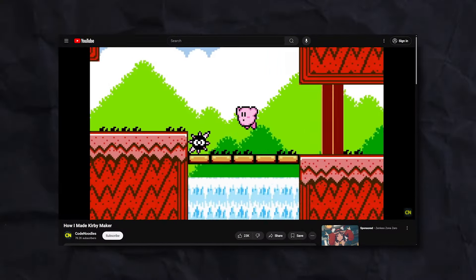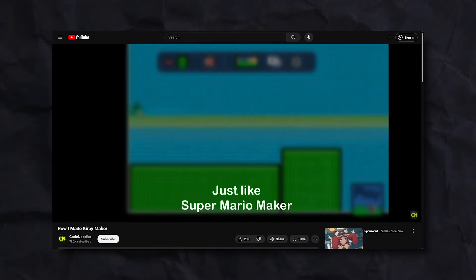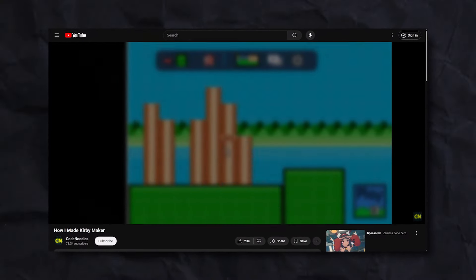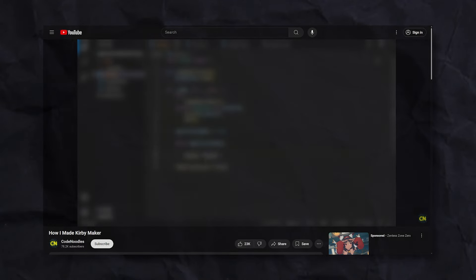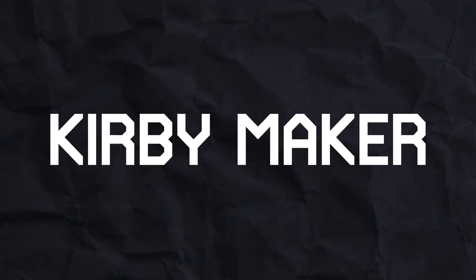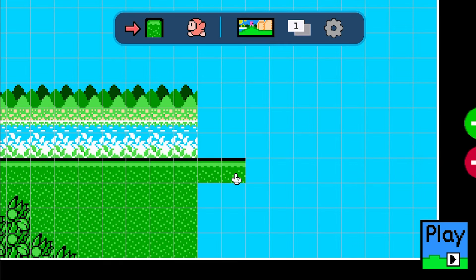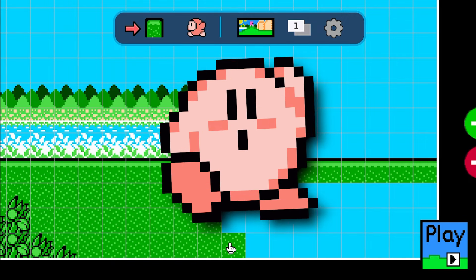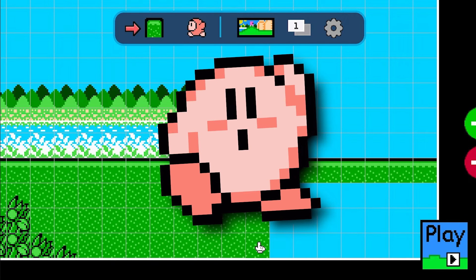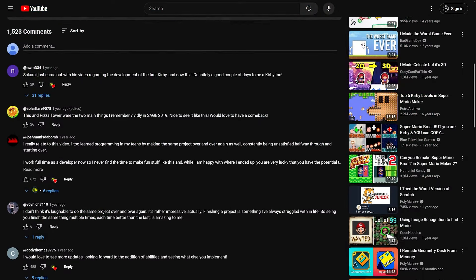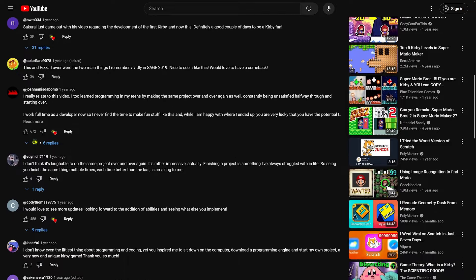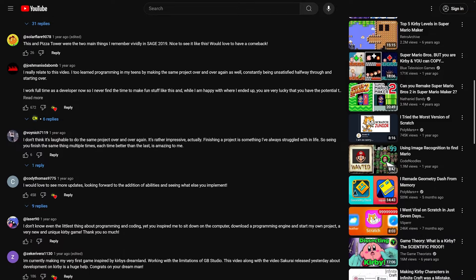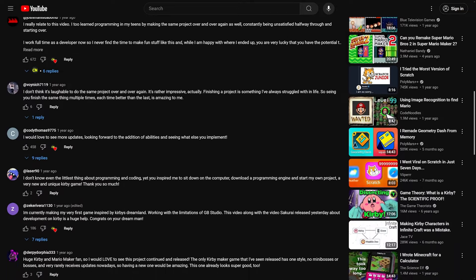Last year, I made a video where I showed off a project of mine that I had been working on and off on for a couple of years, and it's called Kirby Maker. As the name implies, this is a game like Mario Maker, but with Kirby instead. And at the end of that video, I asked you guys if you would like to see this project brought back, and there was an overwhelming consensus.